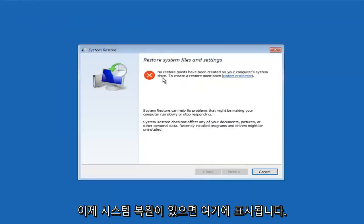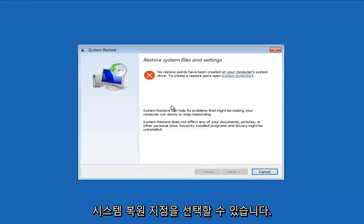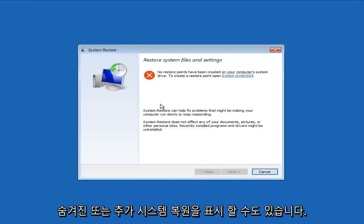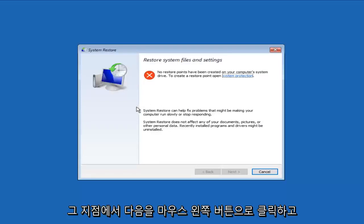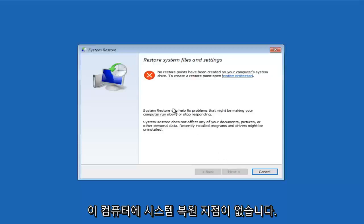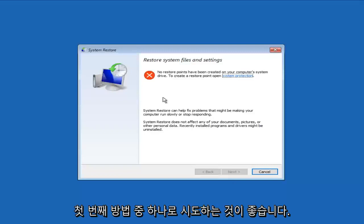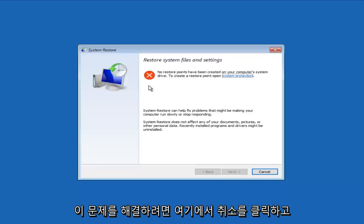And now if you had any System Restores, they would appear right here and then you could select any System Restore point. And there should be a little box that would also let you show hidden or additional System Restore points. And then at that point, you would just left-click on Next and follow the on-screen directions. We do not have any System Restore points on this computer. I would definitely recommend trying that as one of your first methods to resolving this issue.